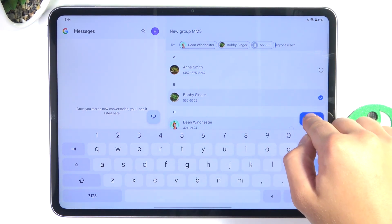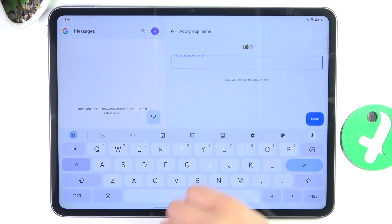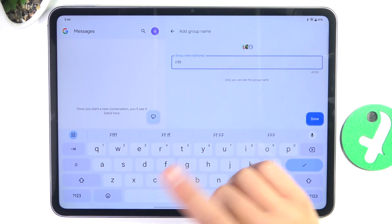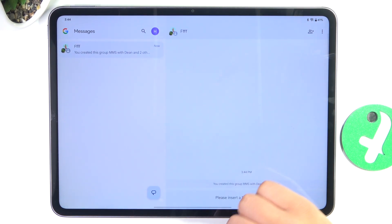After you've done that, just tap on Next, create a group name — you don't have to obviously — and tap on Done.